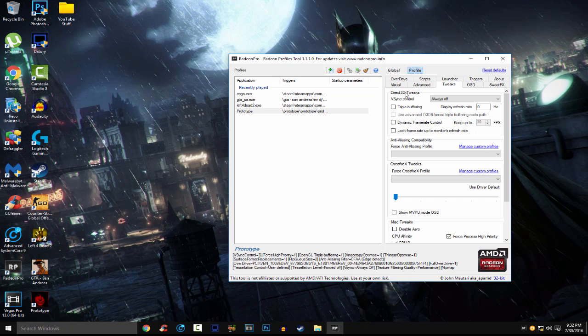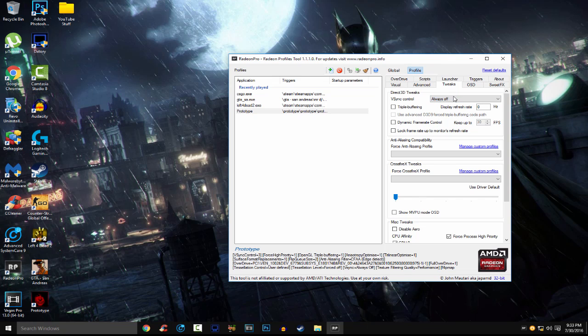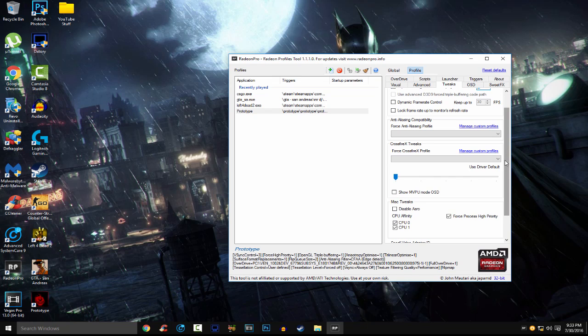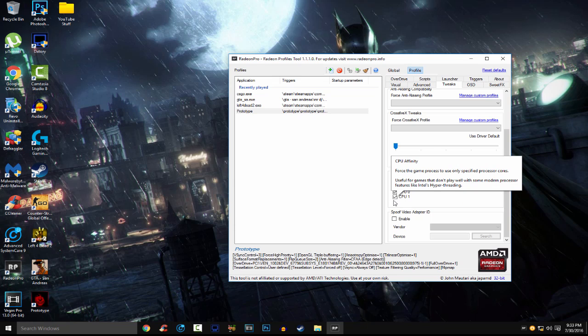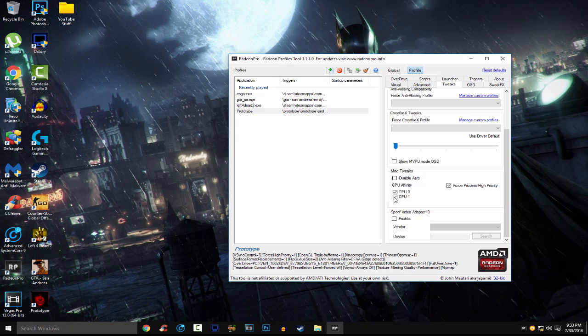For this one, tweaks tab, you want to disable vSync control, always off. And display refresh rate, you want to put that at 0. You don't want to put it at 60, you don't want to put it at 144, you want to put it at 0. So when we scroll down, we will see misc tweaks. Just check all these CPUs. If you have quad core, it should be CPU 0, CPU 1, CPU 2, CPU 3. But basically, just check all of the CPUs. And this right here, force process high priority.